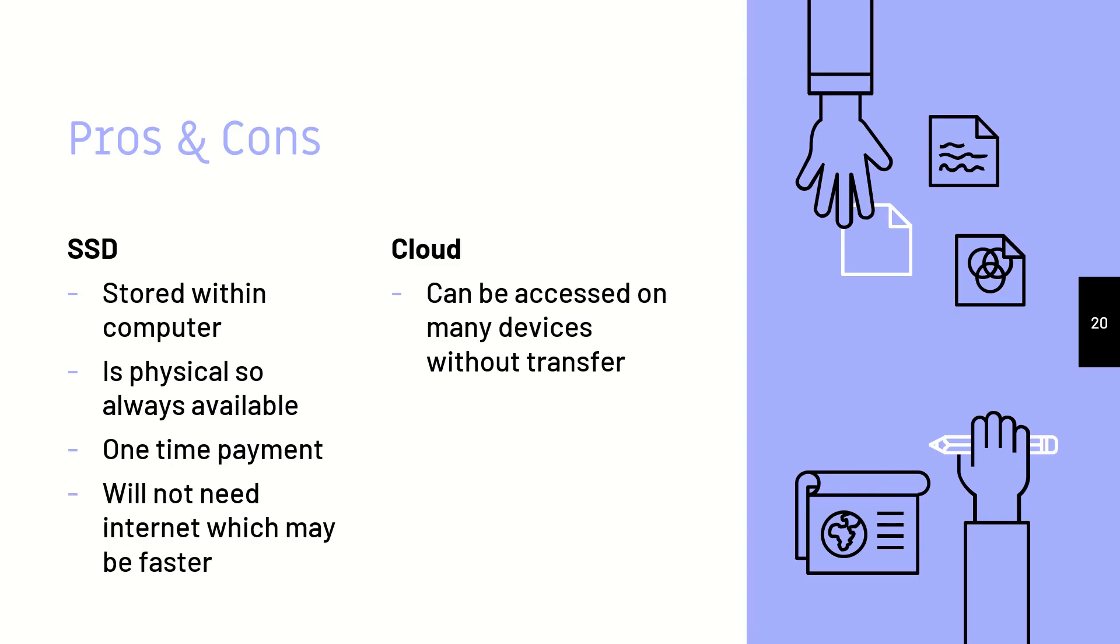The cloud can be accessed on many devices without transfer. This is important because although an SSD is always physical, you do need to actually pick up your SSD and go to wherever else. Whereas with the cloud, somebody else can simply log in and would immediately be able to access your data.